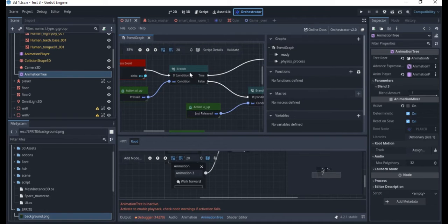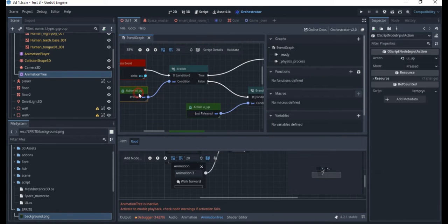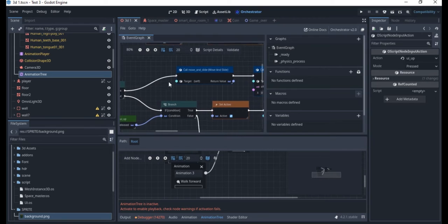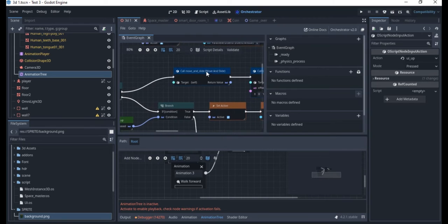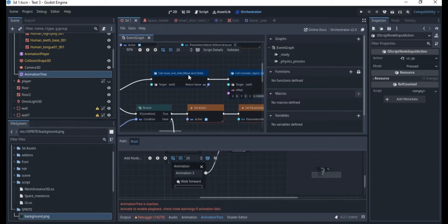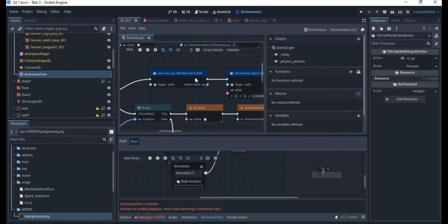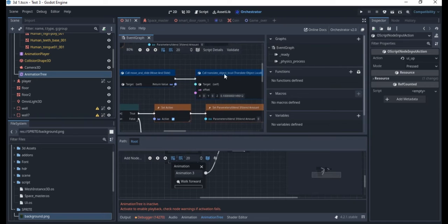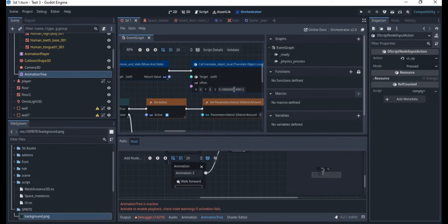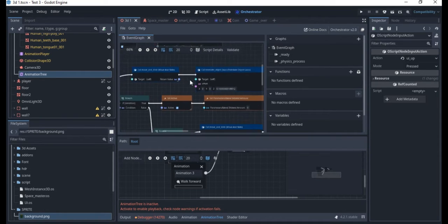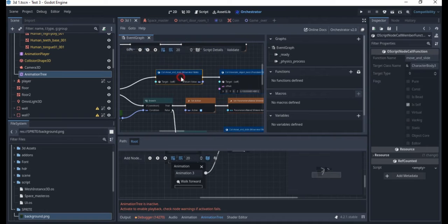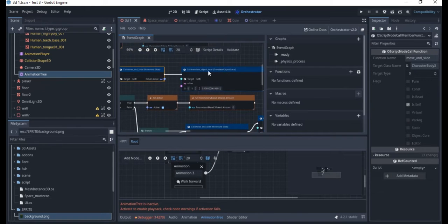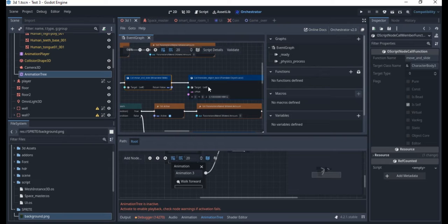Here we have the physics process and it starts with the branch. When we press the up arrow on the keyboard, the character will move. We want it to move translate on a particular axis and that's on the Z axis.